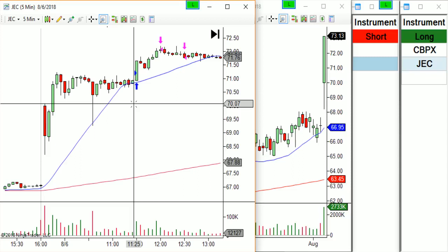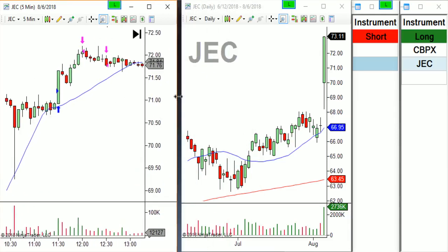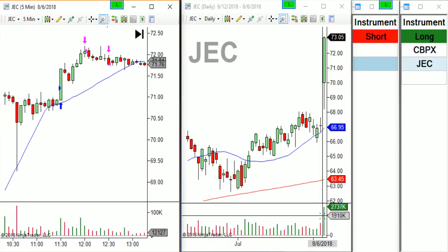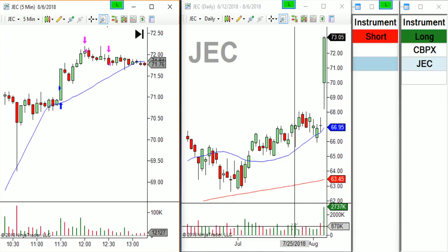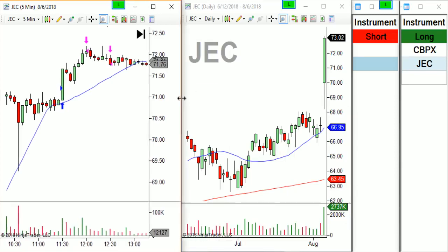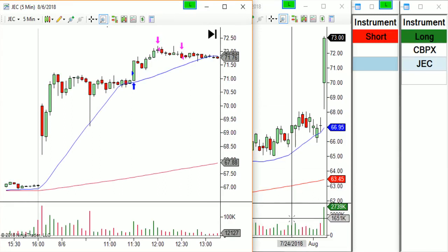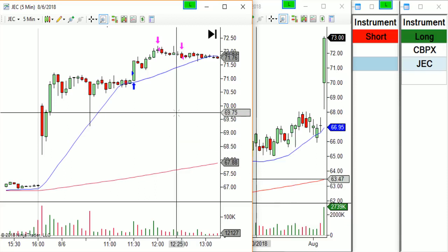There are really only two underlying principles where I use volume. The first one is the overall volume of a stock — the liquidity. The JEC did 2.7 million today and on average does roughly about 870k. If I pull up a no-name stock that on average does 3,000 shares, there's not going to be enough liquidity for me to get in and out of a position. So I use average volume as a liquidity measure — I don't want to be day trading a stock where I'm doing 50% of its average daily volume.